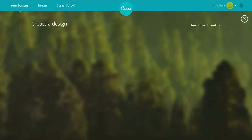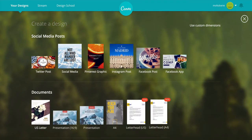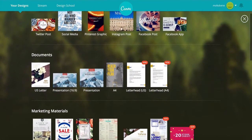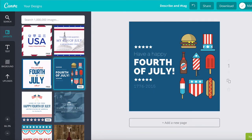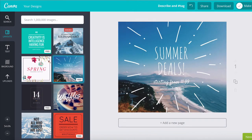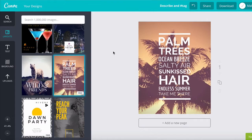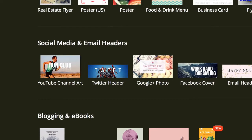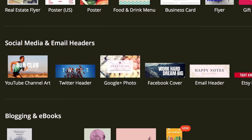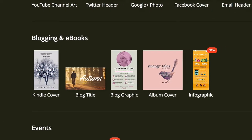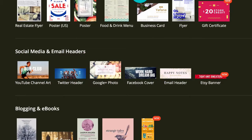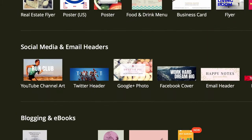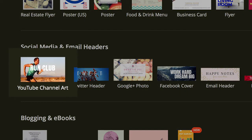Click more and you'll have lots more options on things to create such as Twitter posts, Pinterest graphics, Instagram posts, Facebook posts, even a US letter and A4 pages. There's also marketing materials, blogging and ebooks. But we're here for the social media and email headers section, so now click on YouTube channel art here.